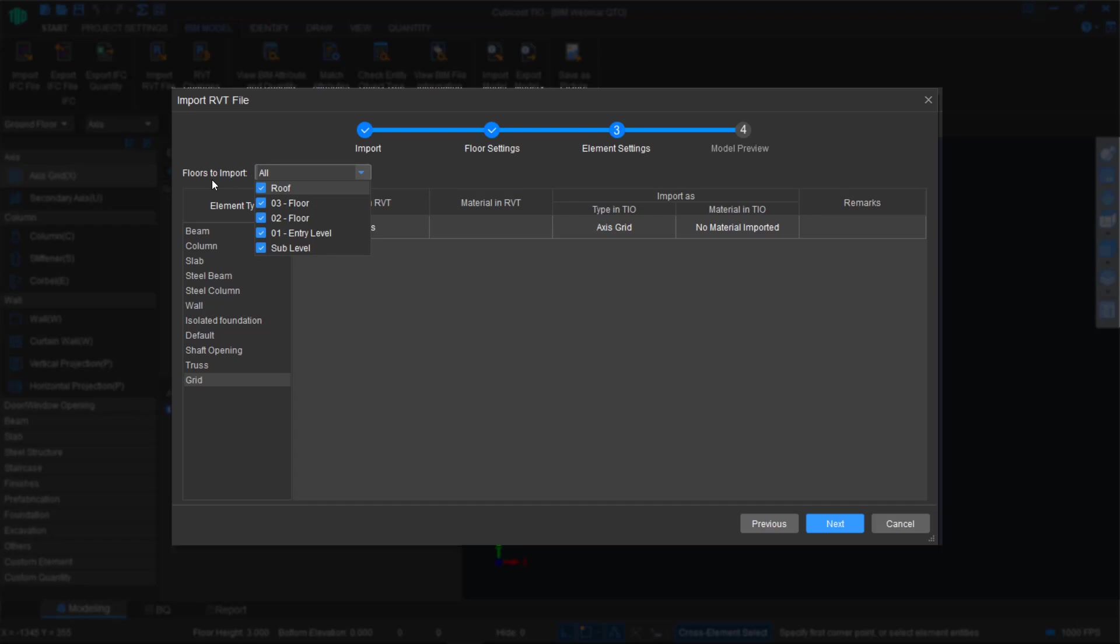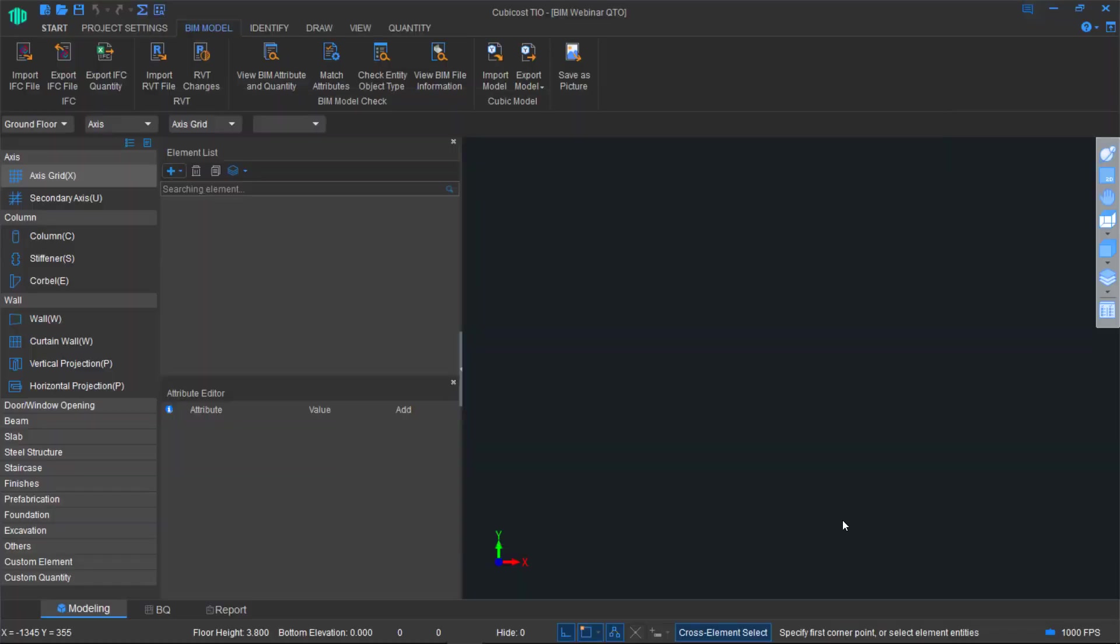Next, you have the option to say, I don't want the roof to be included. I only want to quantify certain floors or just bring them in. You can check or uncheck them here.